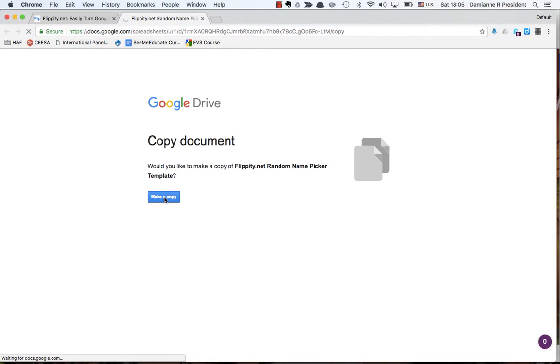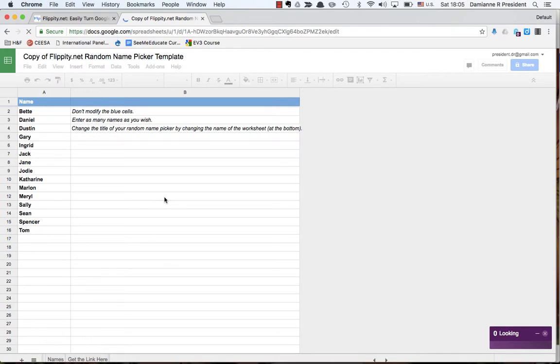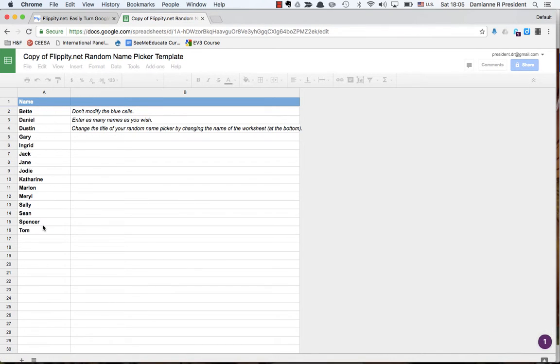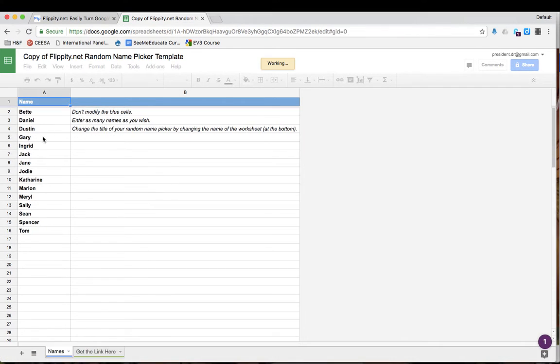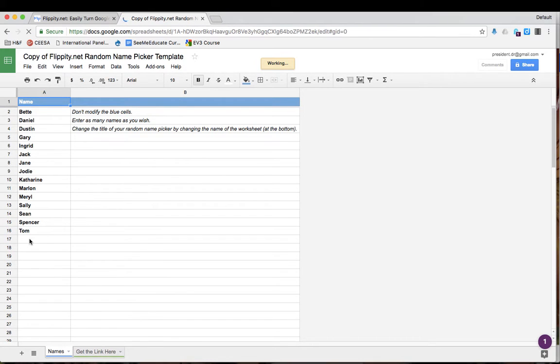Once that is done, you will have a chance to put in the names of the students in your class. I will leave the names as they are right now for demonstration purposes.